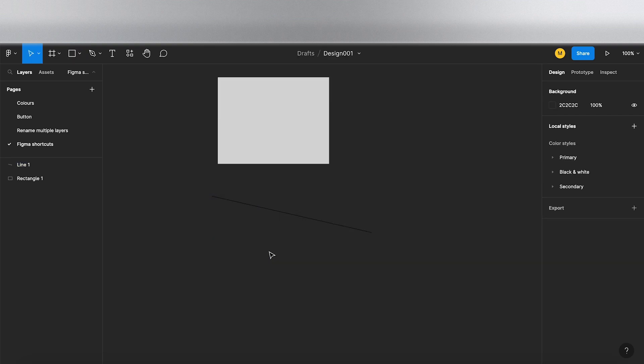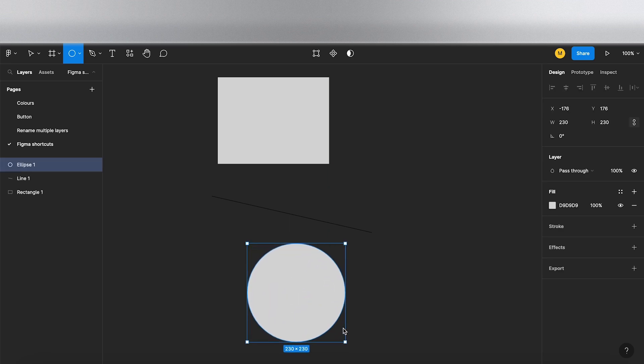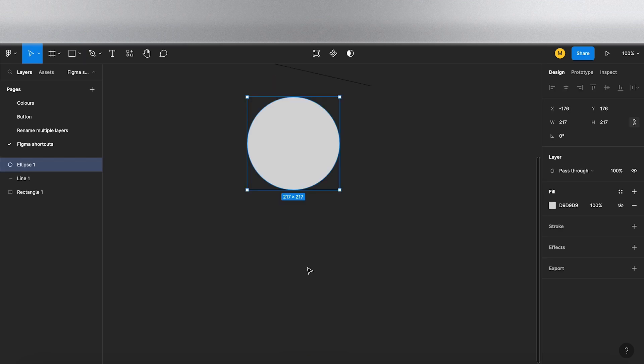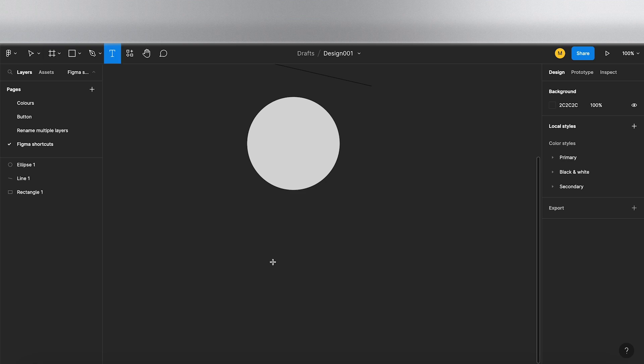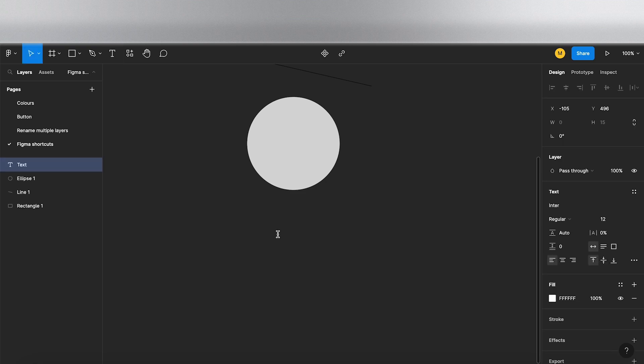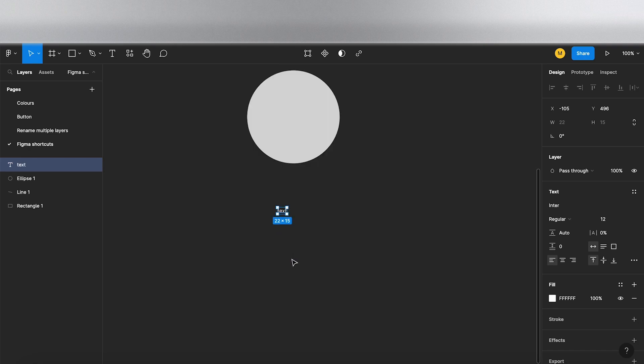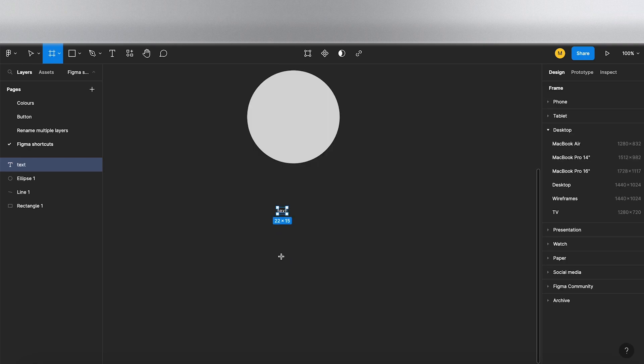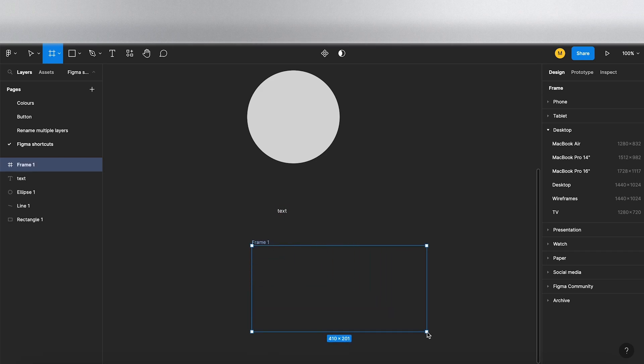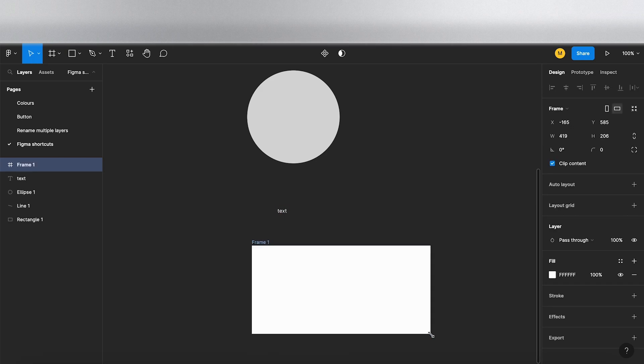You can press T that gives you the text tool. Lastly, if I press F on the keyboard, that gives us the frame, and we can pull out with our mouse and draw a frame.